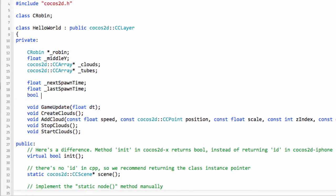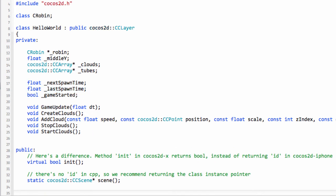We also need to know whether we're going to show the tubes and increment the times, so we need a boolean for whether a game has been started. We also need a stop_game function because when the game stops we need to remove tubes from the screen and reset some values, not just call stop_clouds.